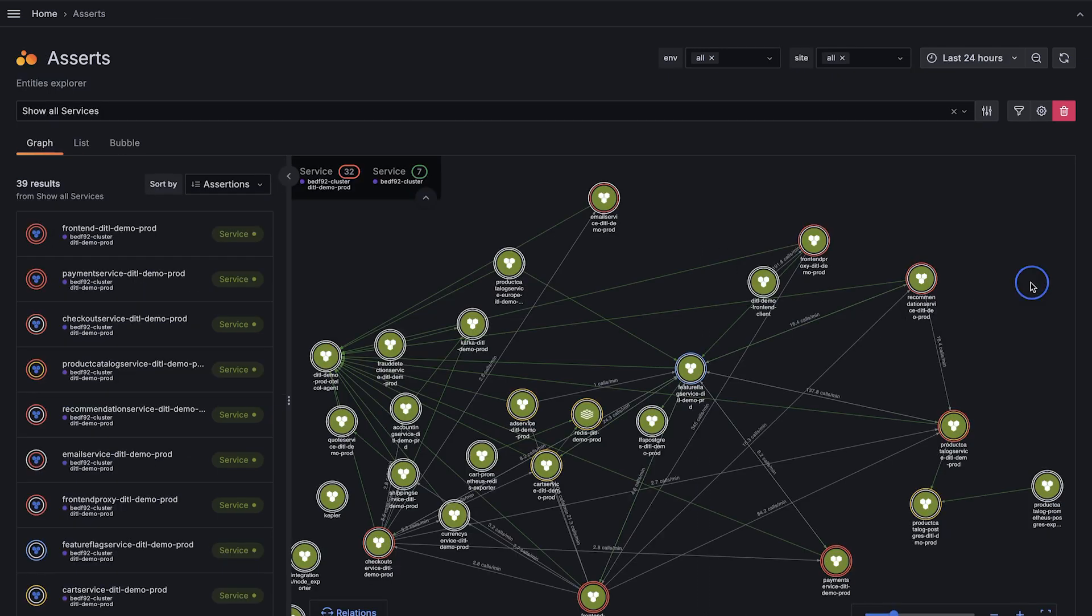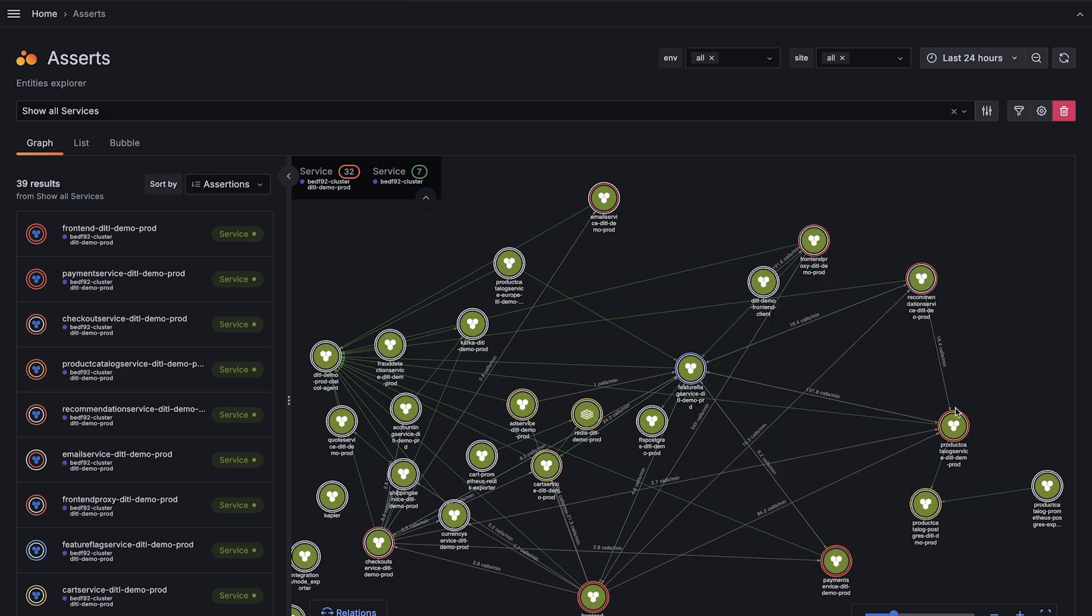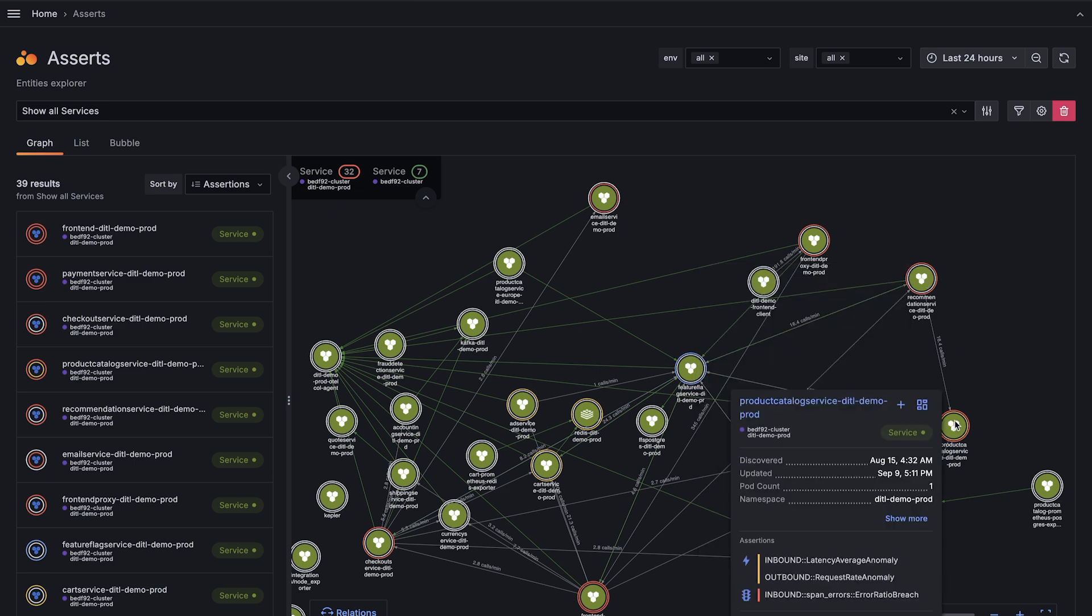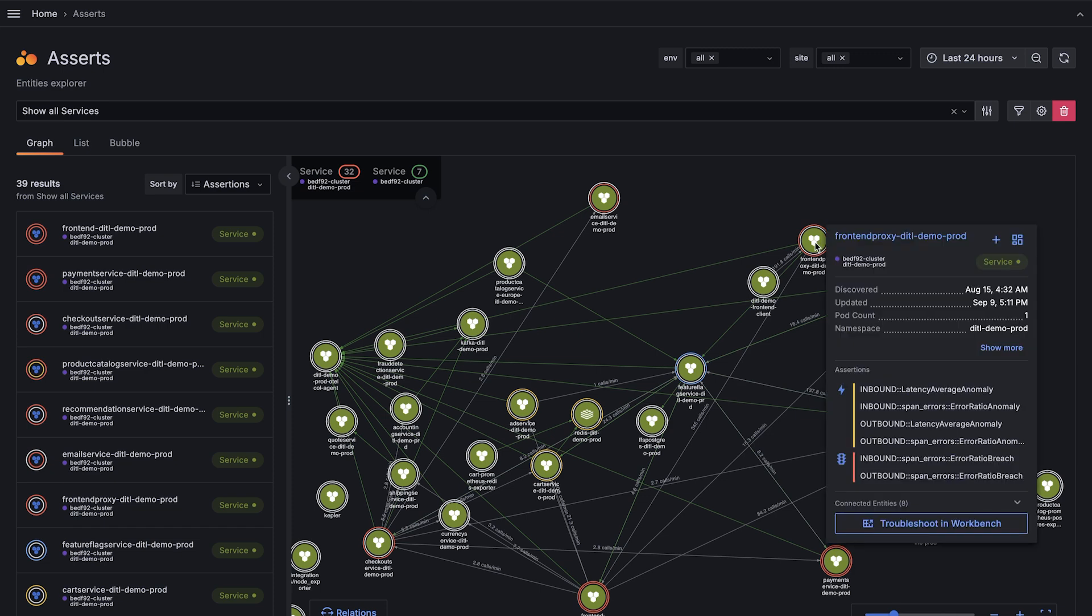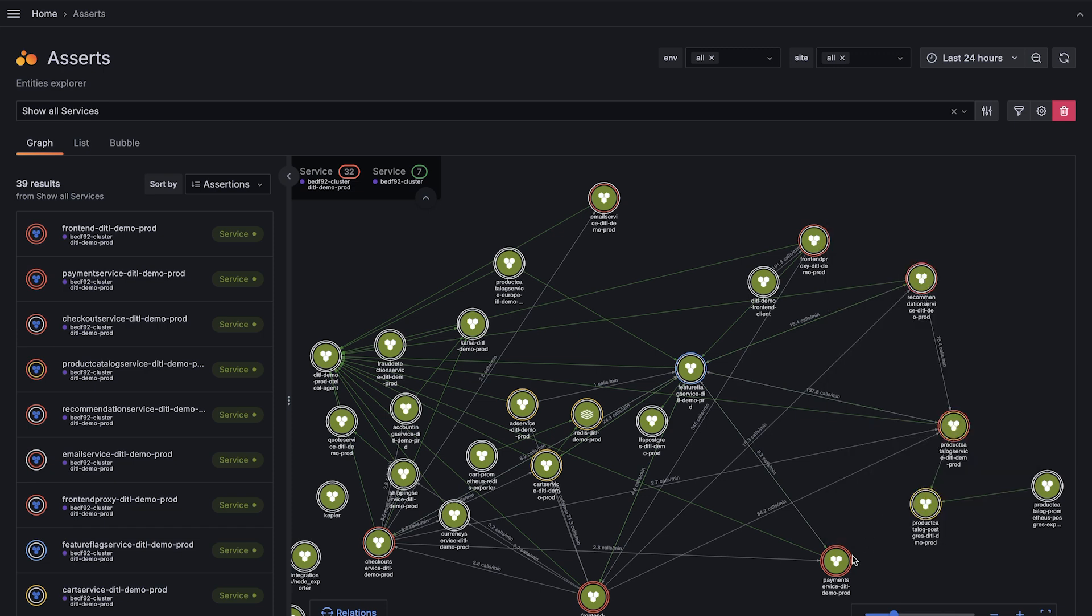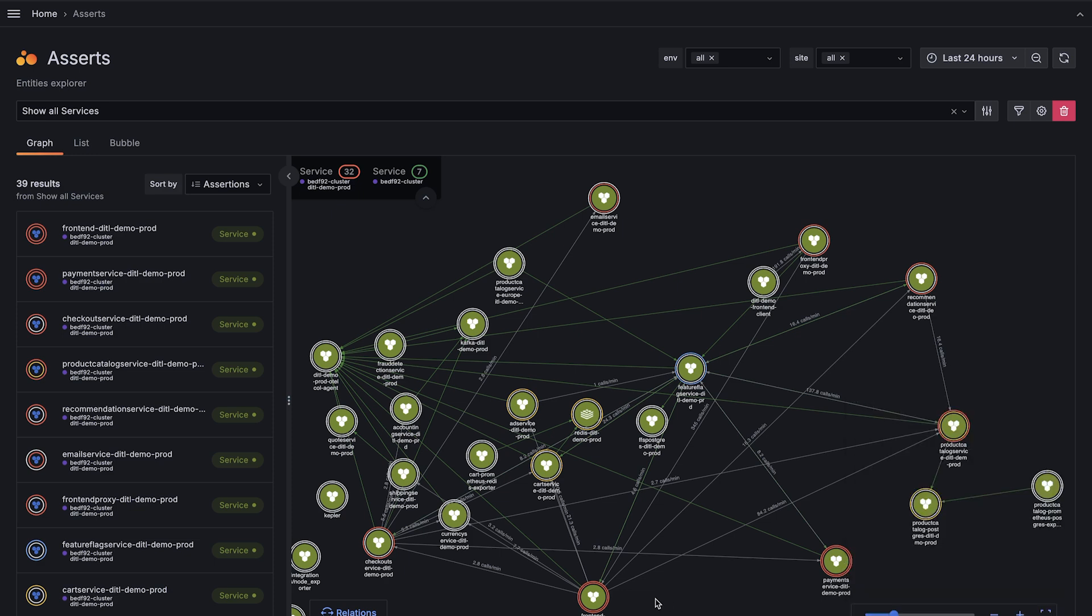Grafana Cloud Asserts is powered by an entity graph which provides context to your application and infrastructure telemetry. It helps you understand all of the components of your app and infrastructure, how they're connected, as well as their health. This helps you determine the blast radius of issues and where to focus your troubleshooting.